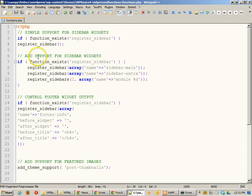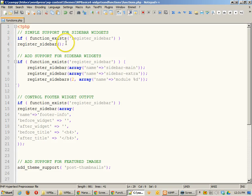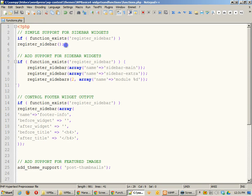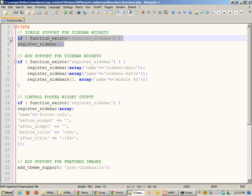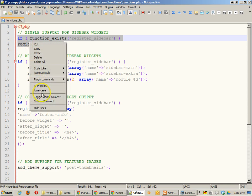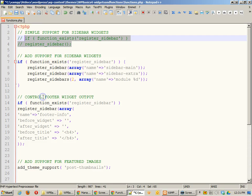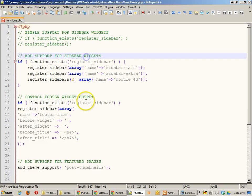Now, our previous function, all it had was one thing that said, if function exists, register sidebar. And that was it. Now we're actually going to start to do some more of these. So I'm going to go ahead and turn these into a comment. I've got to remember how to do that comment. Toggle block comment. There we go.